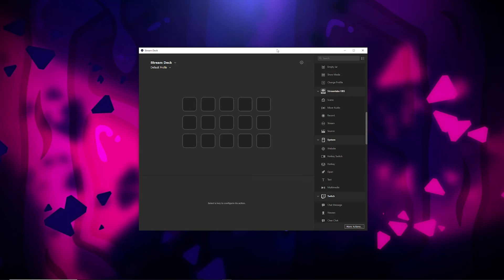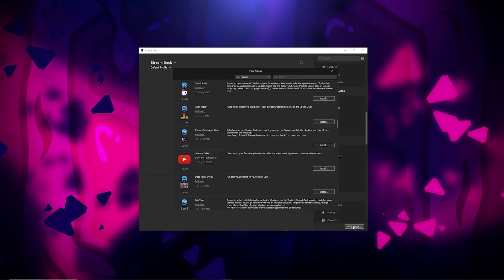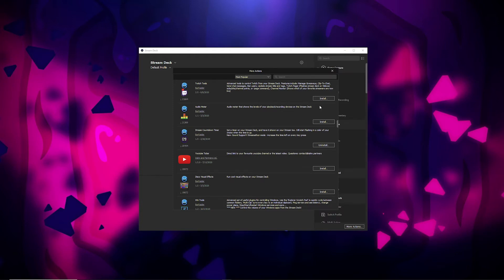First, open up your Stream Deck program. In the bottom right, click More Actions. Scroll down and you'll see this option: Stream Countdown Timer. This is from a person named Barraider. Barraider has a ton of different Stream Deck plugins you can install to do various things. We want the Stream Countdown Timer. Go ahead and hit Install. And we're all done — go ahead and close that.